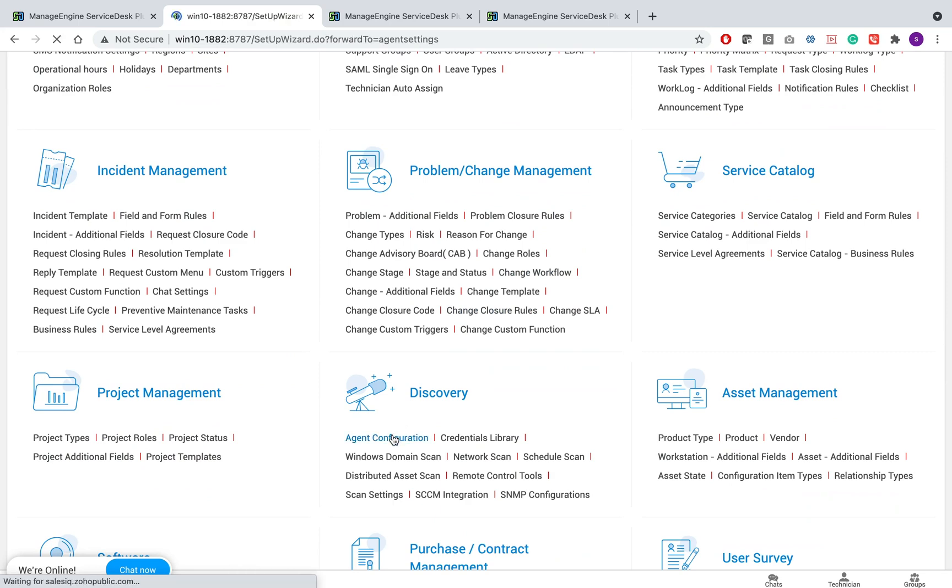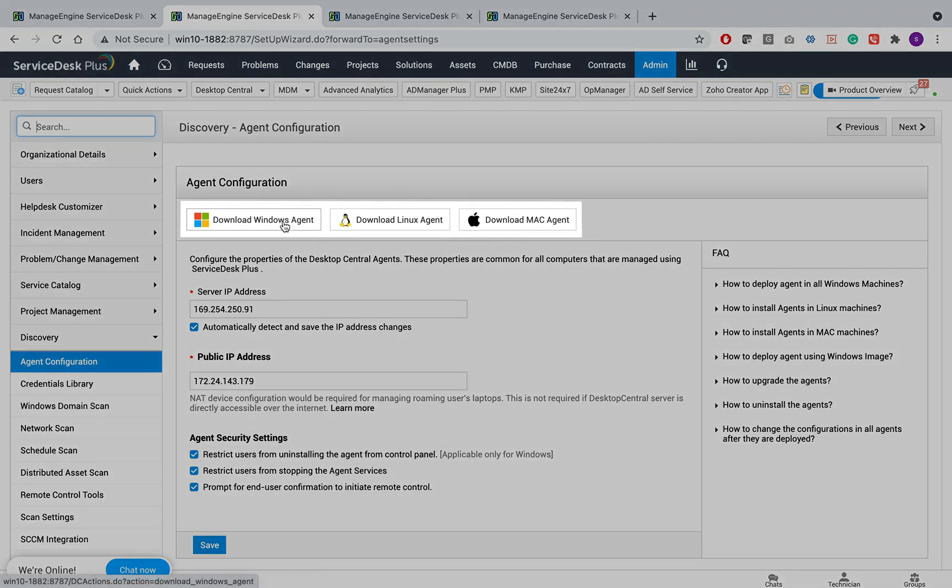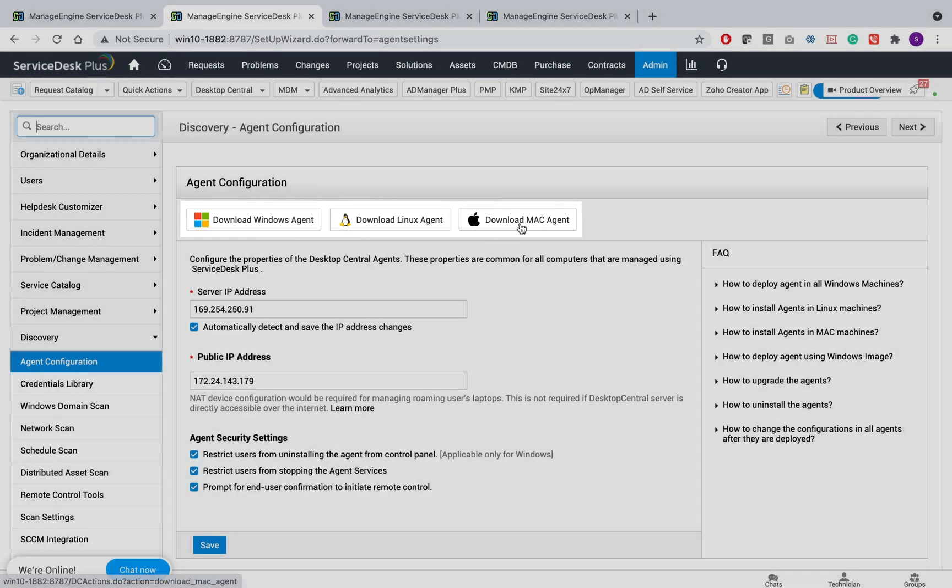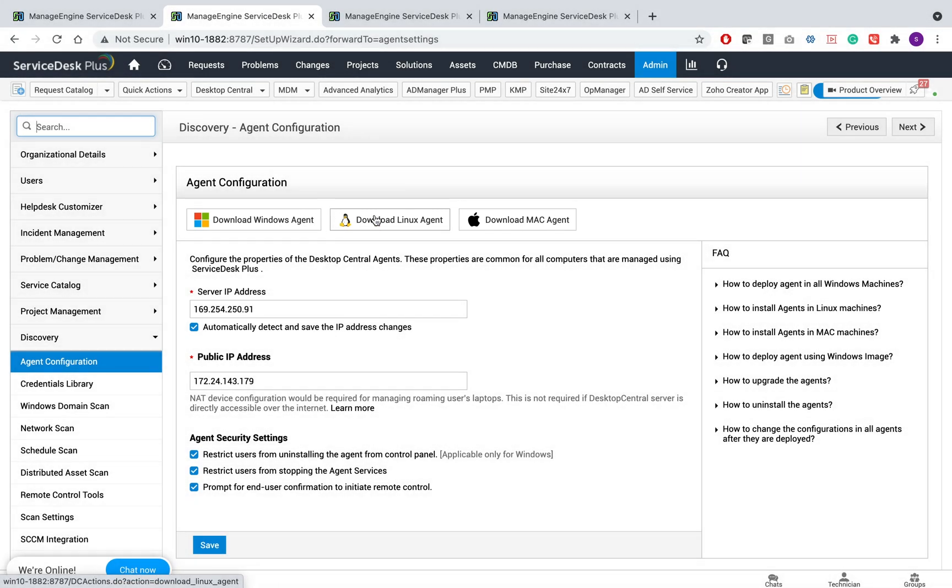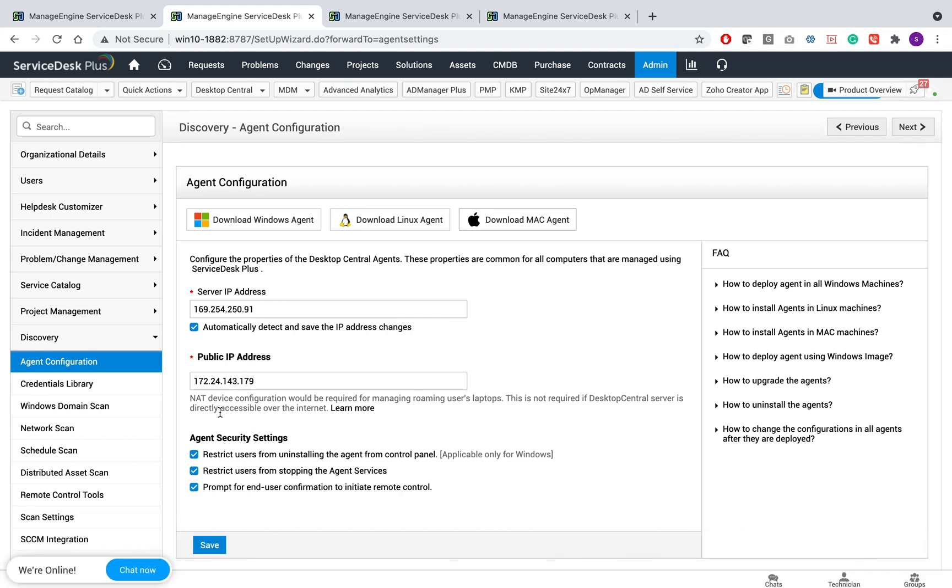head to Admin Agent Configuration. You will see three different agents for different operating systems. You can download a Windows Agent for Windows operating systems, Linux agent, or for a Mac. All you have to do is click on the download button, and the corresponding zip file will be downloaded.